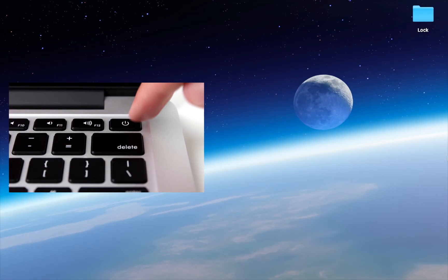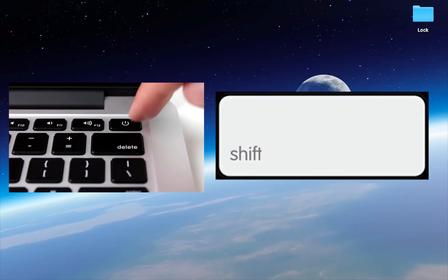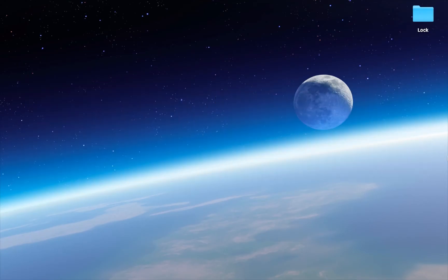To start it up in safe mode, press the power button and then immediately press and hold the shift key. When you see the Apple logo, release the shift key.